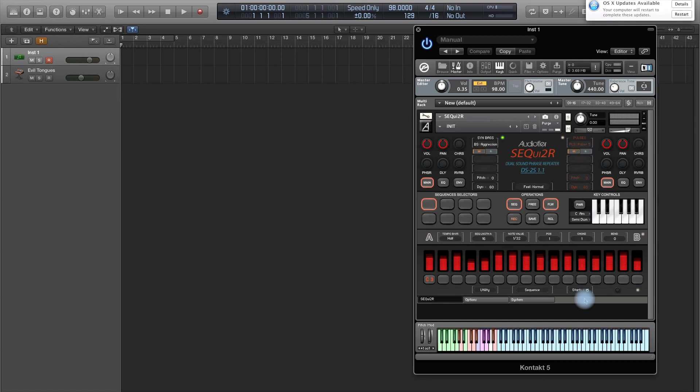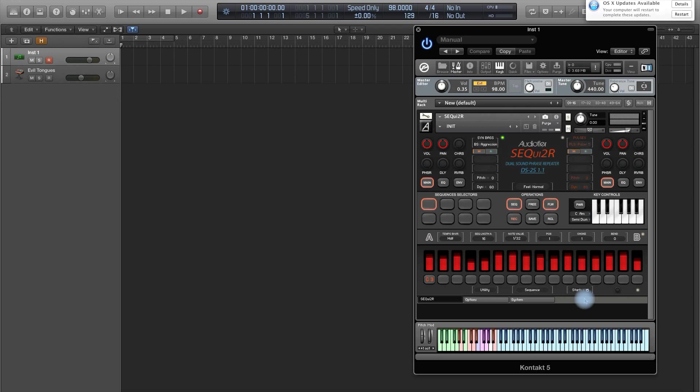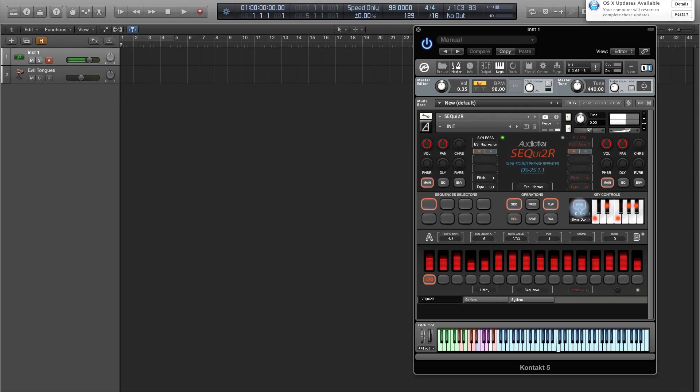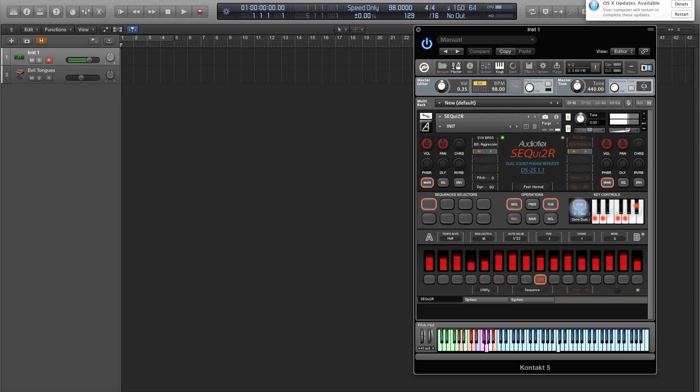Second thing, we had a request from several users, which says, but hey, I use many different keys in a composition. I changed from G minor to C minor, so I would like Sequitor to follow this. But before, in the original version, we couldn't because we had just one key. Now, thanks to these key switches, I can change the keys on the fly. Of course, the key scale control needs to be on. So now I'm going to play.